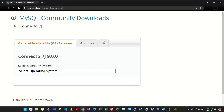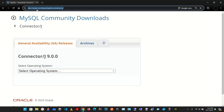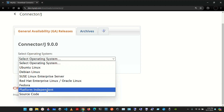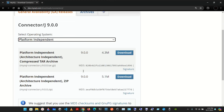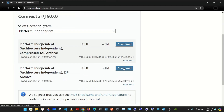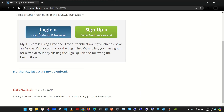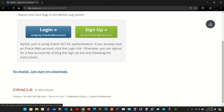We're going to go here to download it. You can type in pretty much the URL mysql.com/download/connector/j/ and from here we're going to pick platform independent, pick this one, and if you want you can sign up, but we're going to skip that and just start the download.